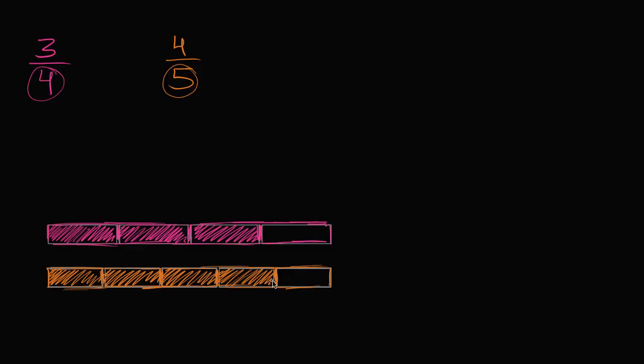When you look at them visually, remember we're taking fractions of the same whole. This is 3/4 of that rectangle, this is 4/5 of the same sized rectangle. You can see that if you have 4 of the 5ths, that is going to be more than 3 of the 4ths. So 4/5 is greater than 3/4.